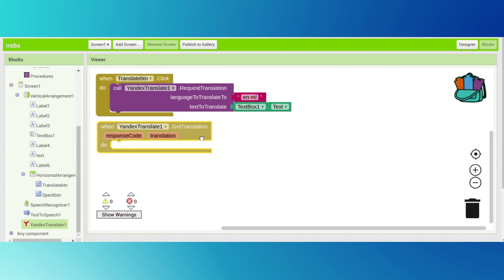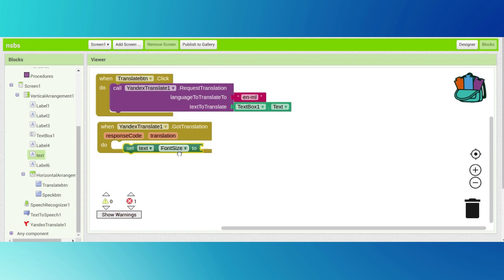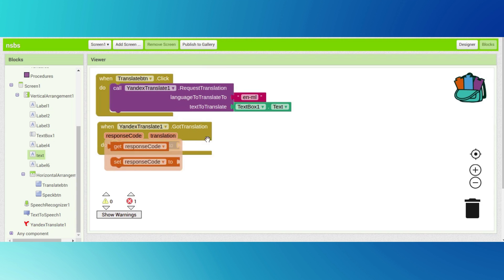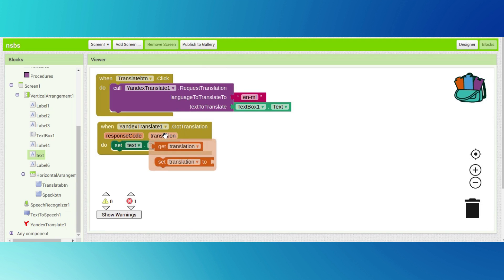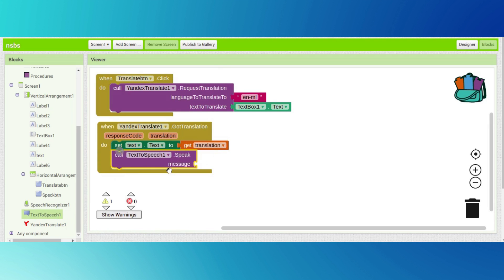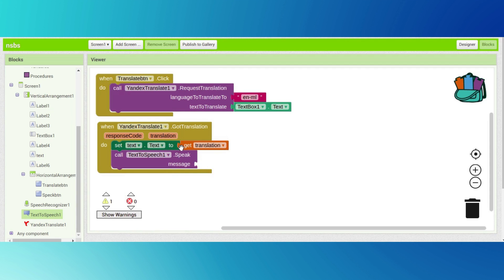We want one more - go to Yandex translator and drag and drop 'got translation'. We want to paste it in. Go to our text label - we have already renamed it - drag and drop 'set label dot text' and connect this to translation. Drag and drop 'get translation'.